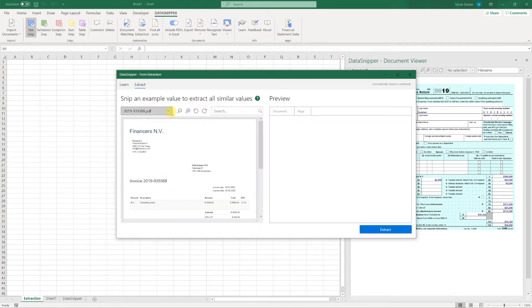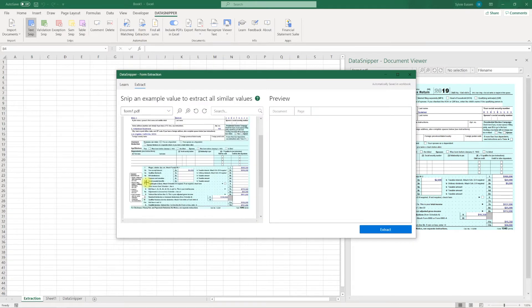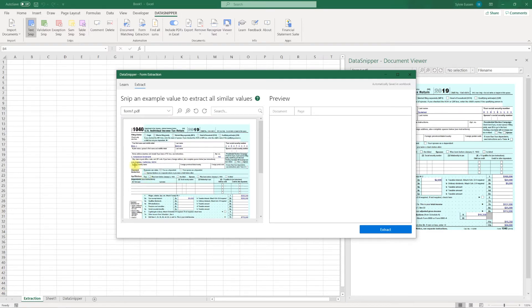By placing blue text snips, Datasnipper knows what data fields you want to extract across all documents with the same layout.